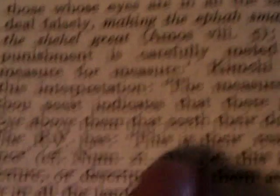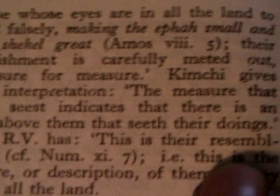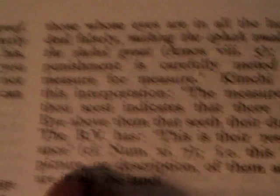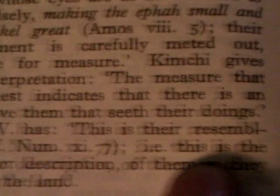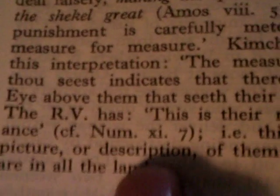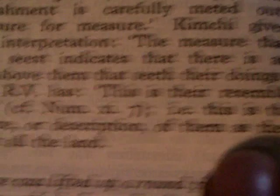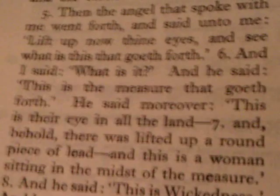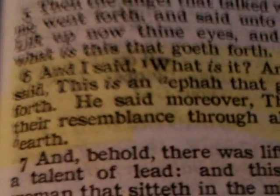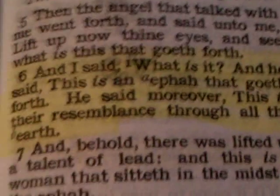Now the RV — the Revised Version — has 'this is their resemblance.' Now we get to what's in our so-called King James Bible: 'this is their resemblance.' Then it has Numbers 11:7. This is the picture or description of them as they are in all the land. So we see clearly that the so-called Hebrew or Jewish version tells you straightly and translates the word ayin or ayinim correctly, while in the King James Version it just has 'resemblance.' But there's much, much more to this.